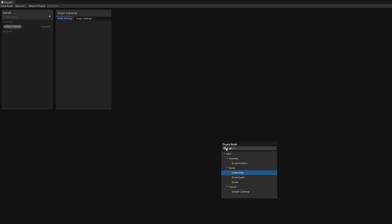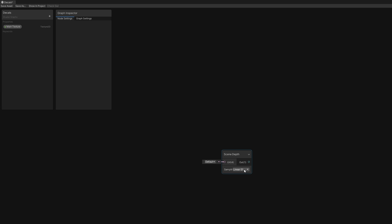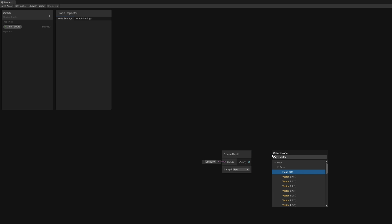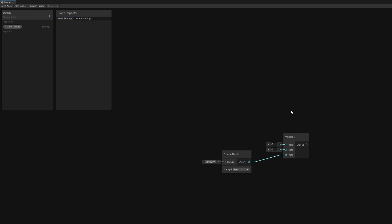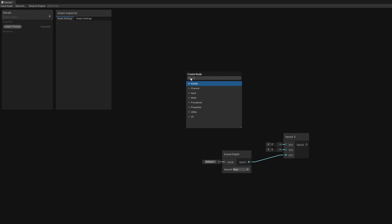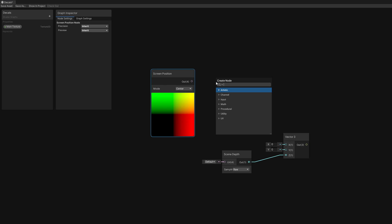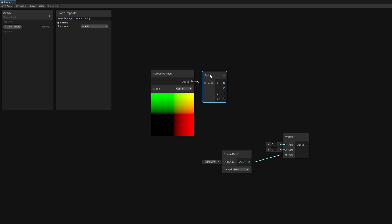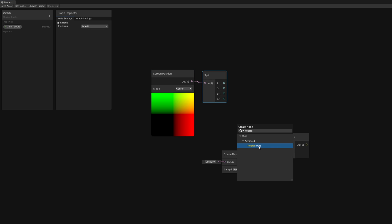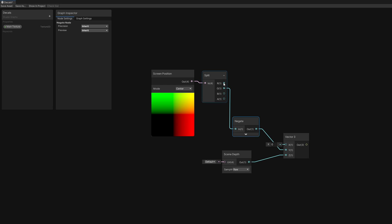We'll start off with the Scene Depth node in Raw Mode, which retrieves a value between 0 and 1 based on how far away from the camera each pixel that's already rendered is. Remember that this should contain all opaque objects in the scene. These values represent the Z component of Clipspace, which represents everything relative to where it will appear on the screen. I'm going to make a new Vector3 with the Scene Depth in the Z component slot. We also need the X and Y components of Clipspace, which we can get using a Screen Position node in Center mode, then use a Split node to grab just the X and Y components, using a Negate node to invert the Y component, because these positions are basically upside down for what we're about to do.